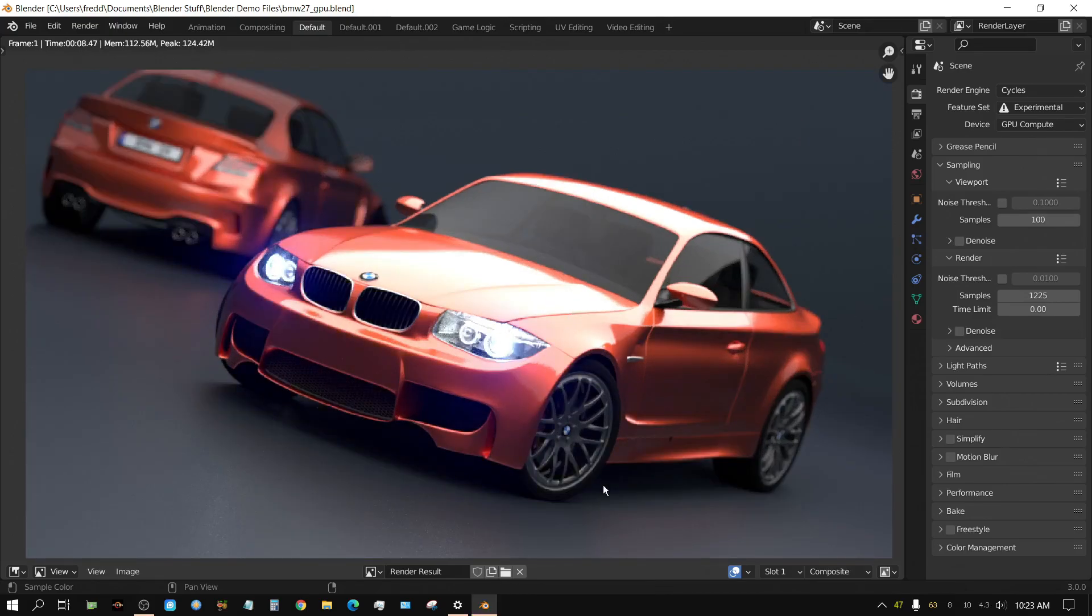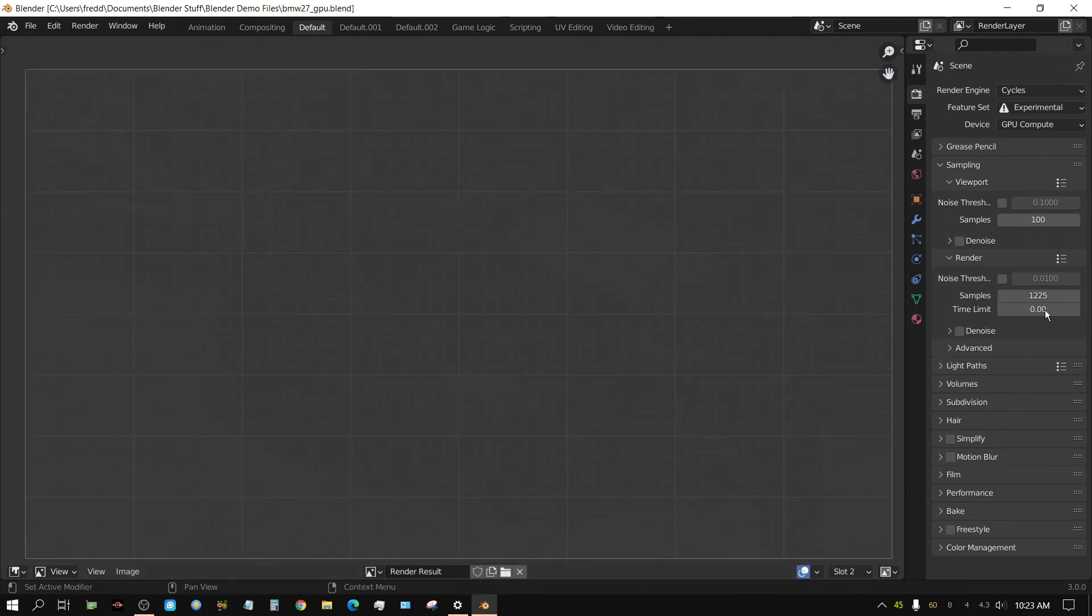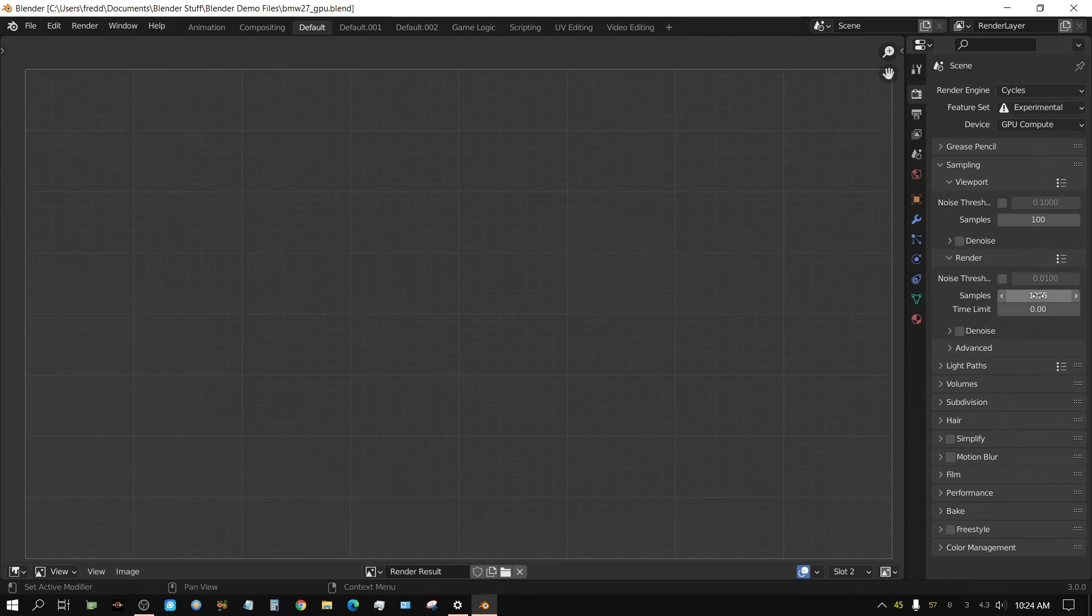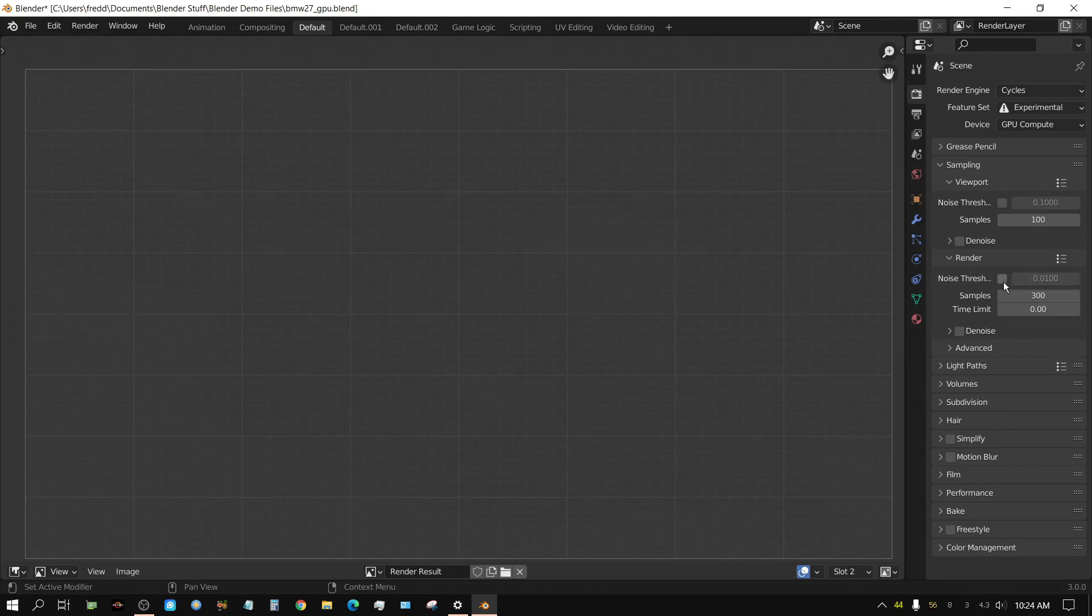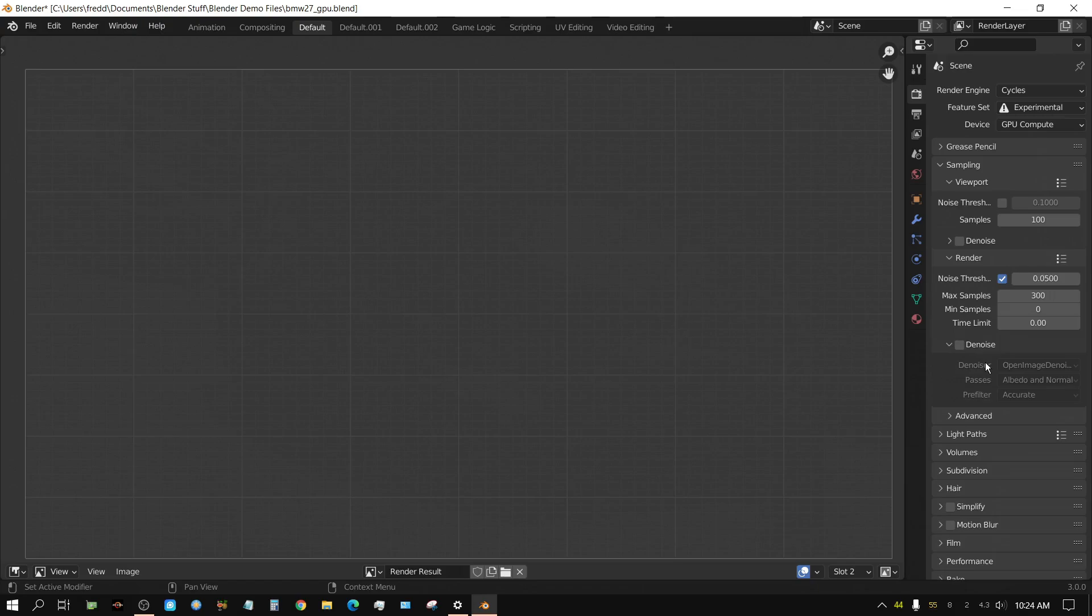Alright. Again, 8 and a half seconds. Go to slot two. Now, let me optimize this to a crazy, crazy amount. Set this to about 300 samples, because I think we can get by with that. Set the noise threshold to 0.05. Set denoising, turned on, OptiX, none.